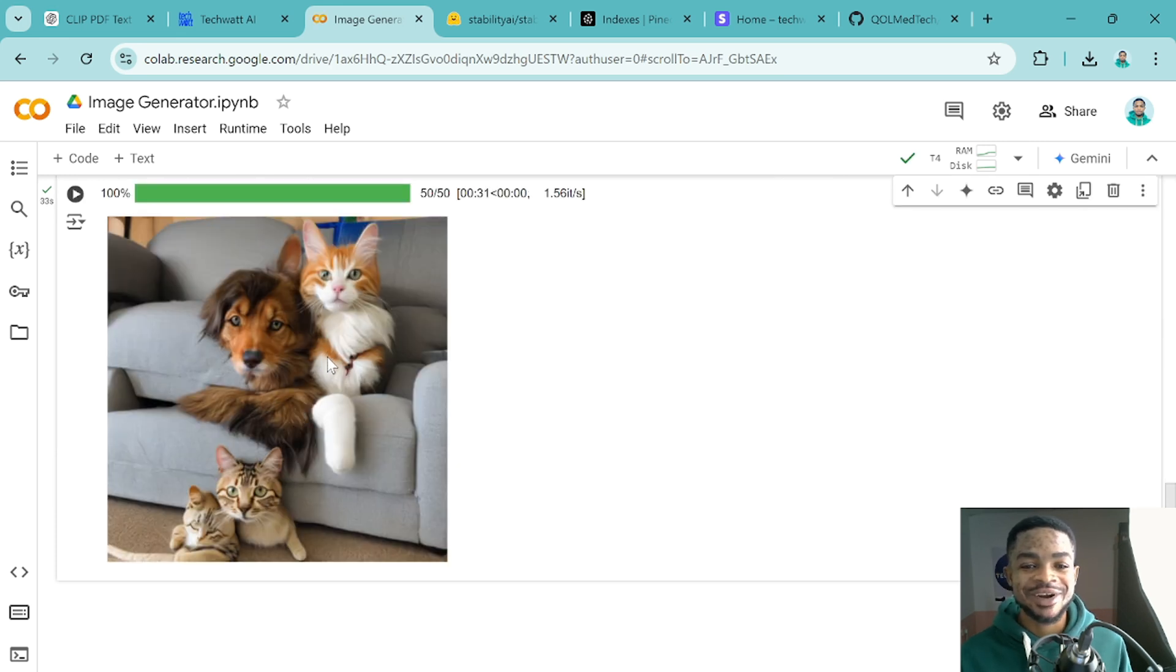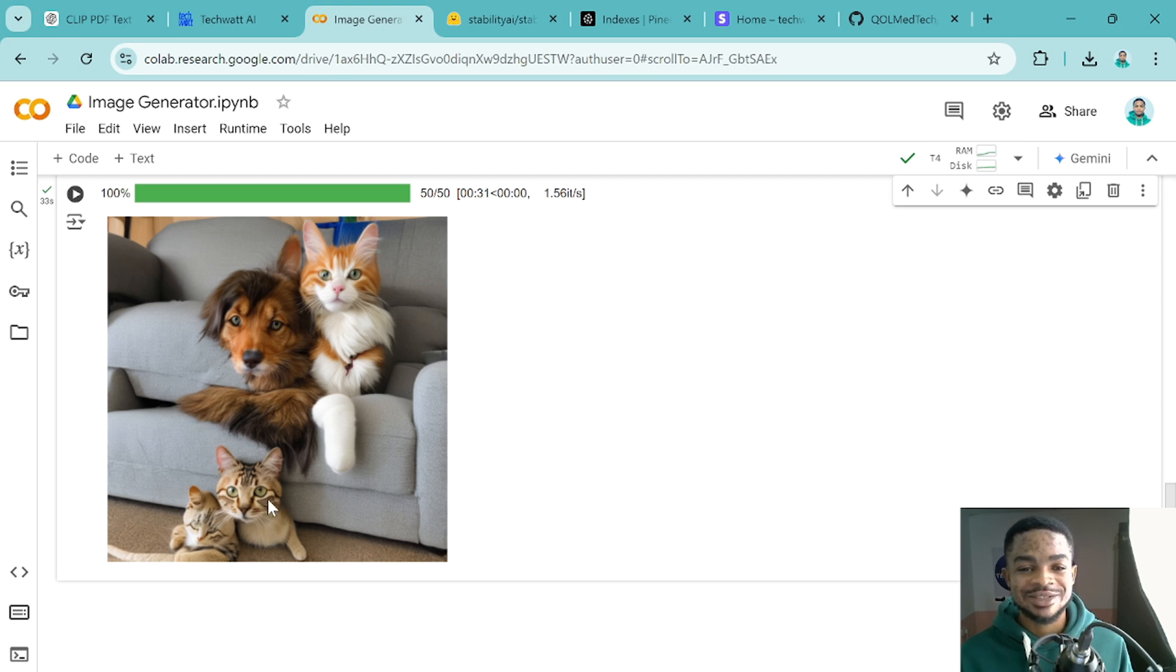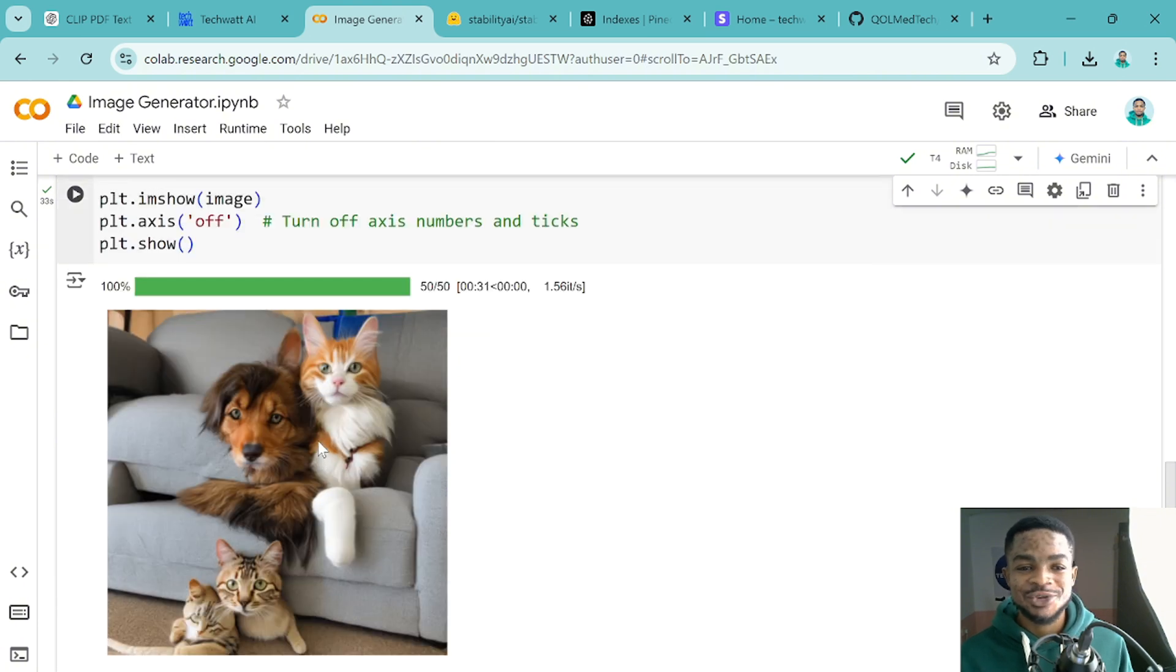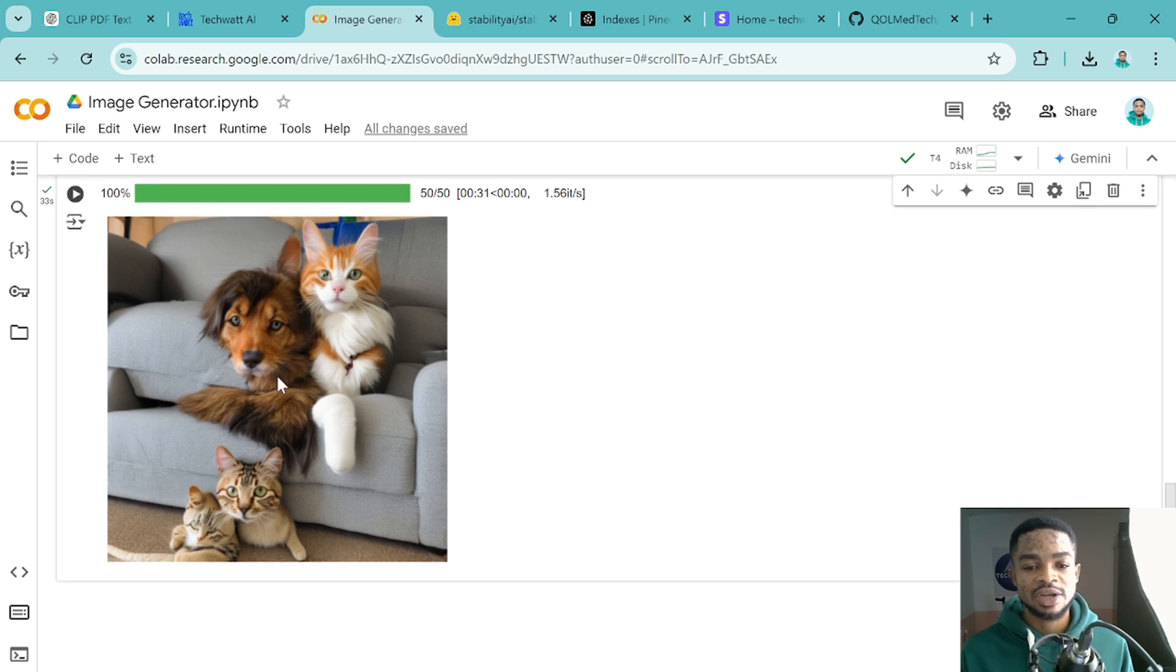So you can literally generate different images just by changing the prompt for free. So this time around, we have the dog and the cats here with some few cats. They are sitting on a couch. Some are just on the floor and this is looking great. So guys, you can see how easy it is for you to generate images.